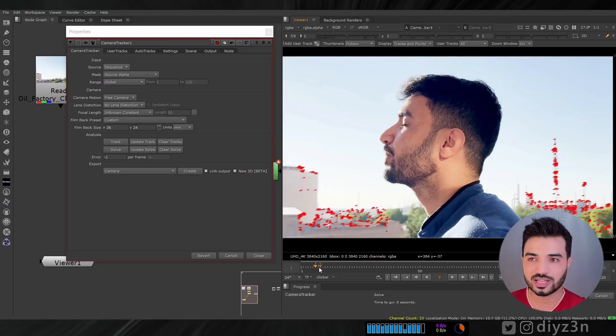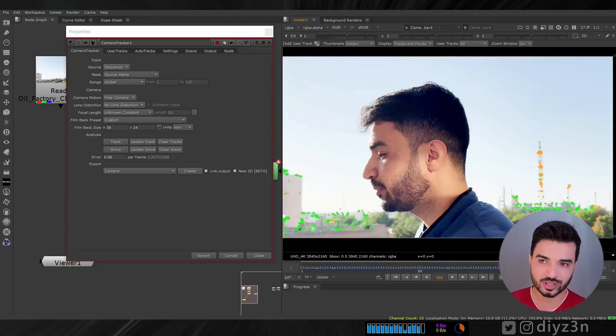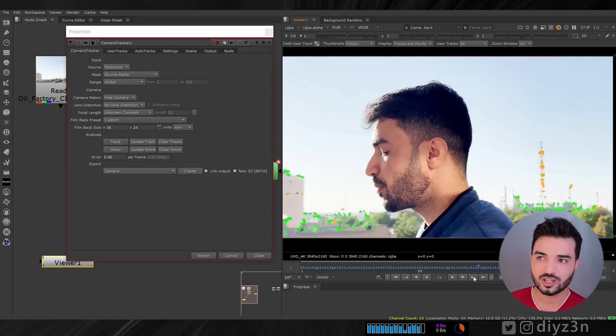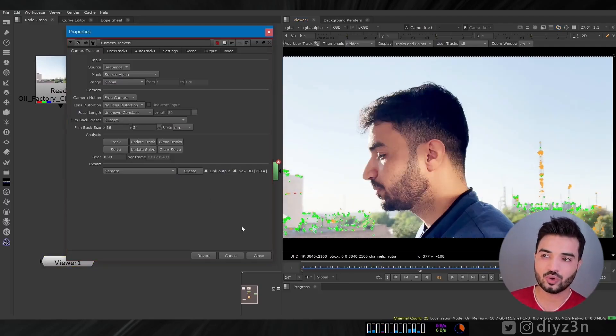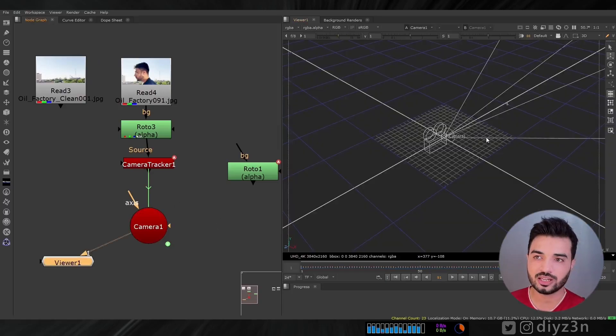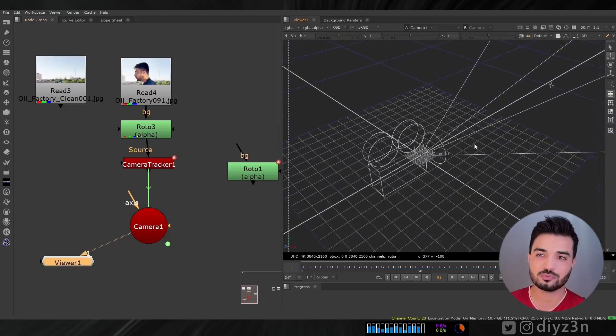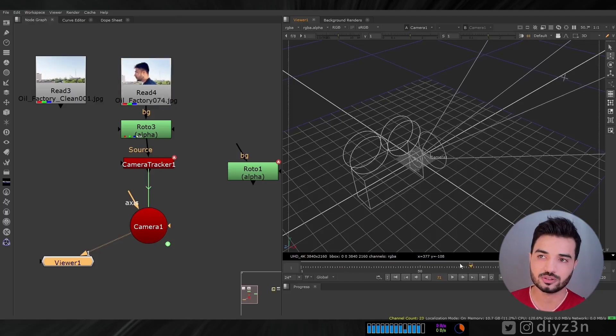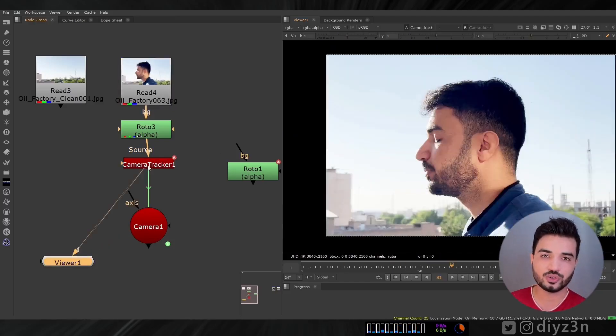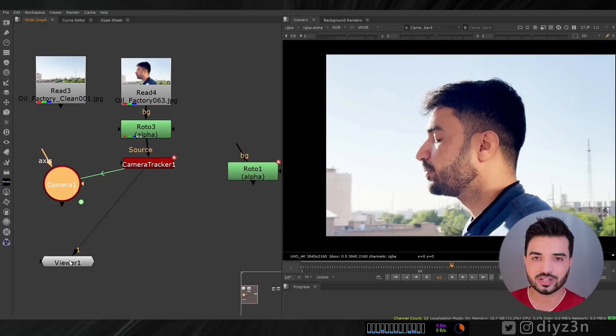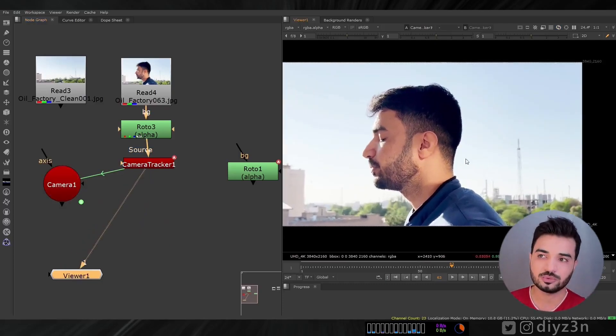We solved that successfully. This is a quick tracking, not 100% accuracy. We're going to create our camera, and this is our decent movement of the camera. We're going to use that to match it with the steel frame.